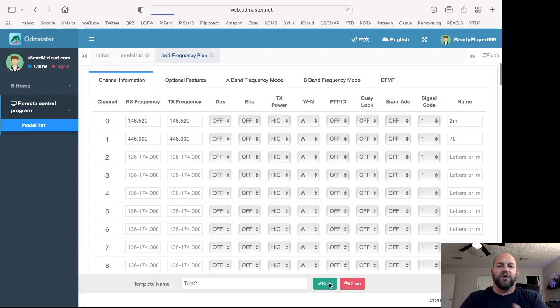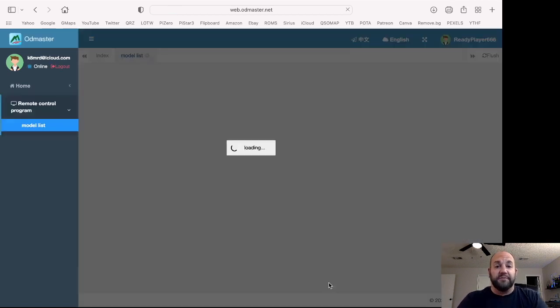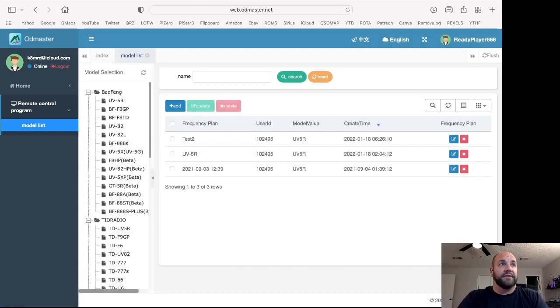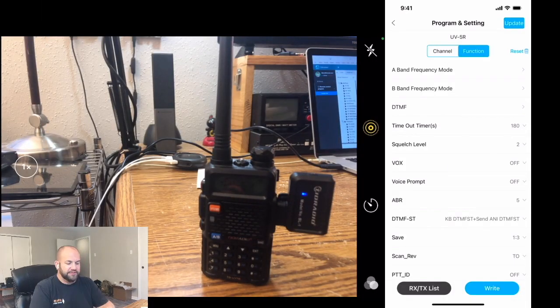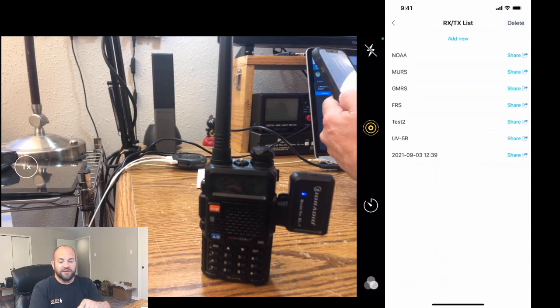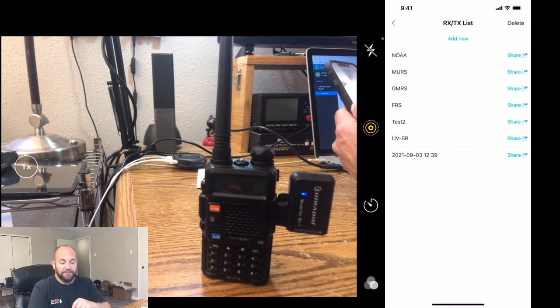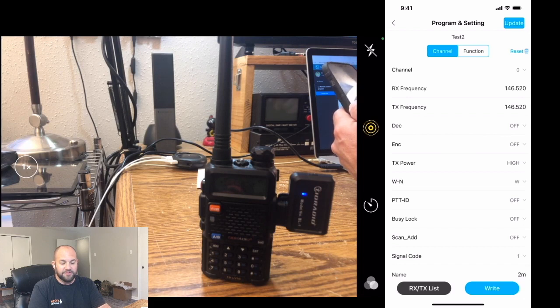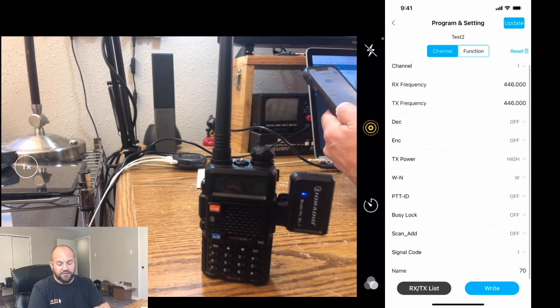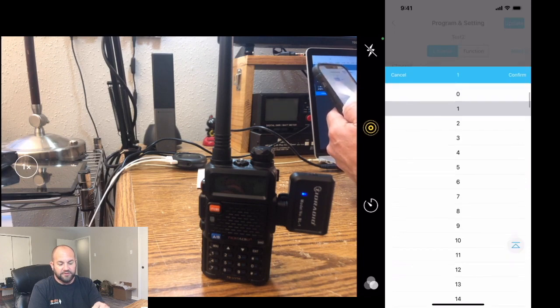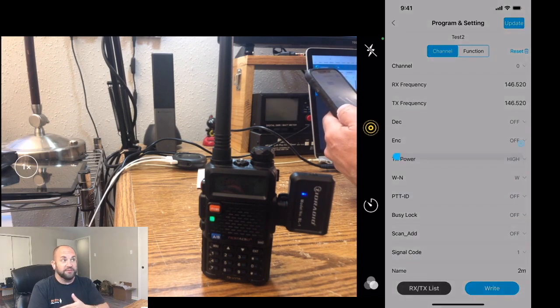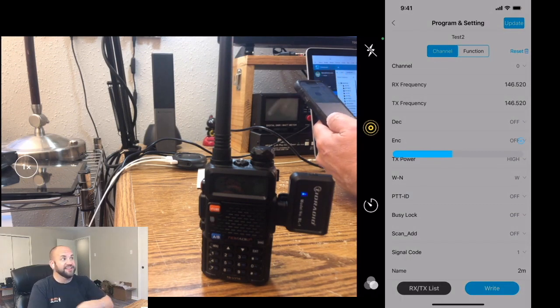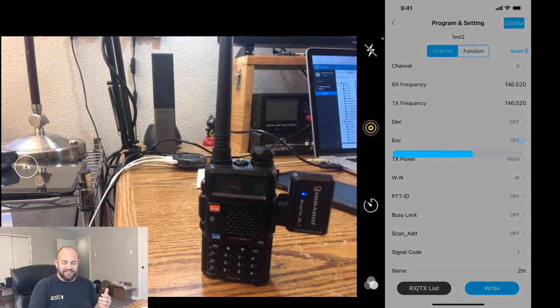Now, we can't write to the radio from this. But what's going to happen, let's go back to our Bofang cam here, is now that test 2 magically showed up on this app. So when we open that, there's our 146.52. And on channel 1, there's our 446. The name down there, 70. And let's go back to channel 0. I called that 2M. So now we can just write this. It's writing to the radio. You see it right here. It's all happening just like that.